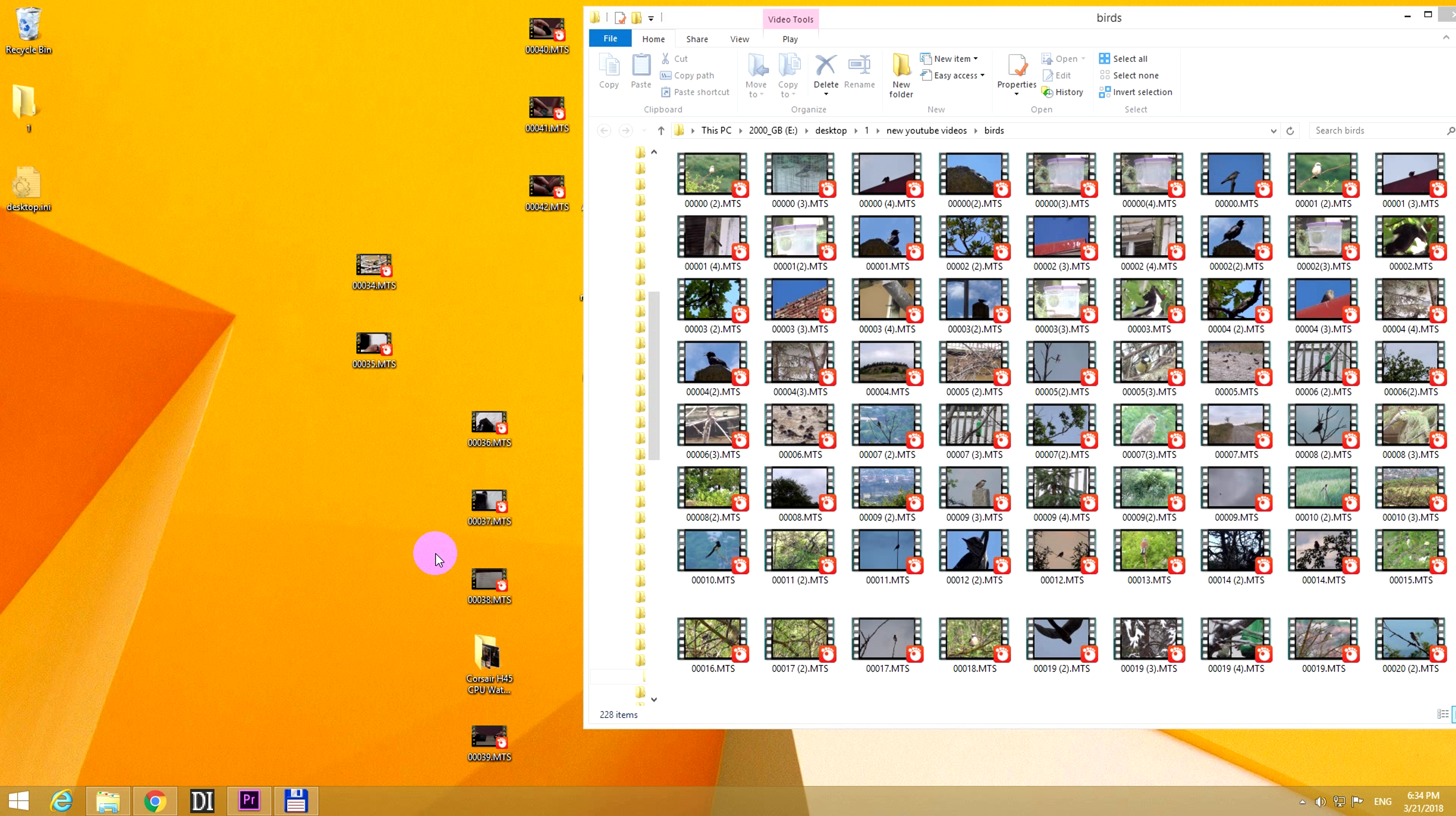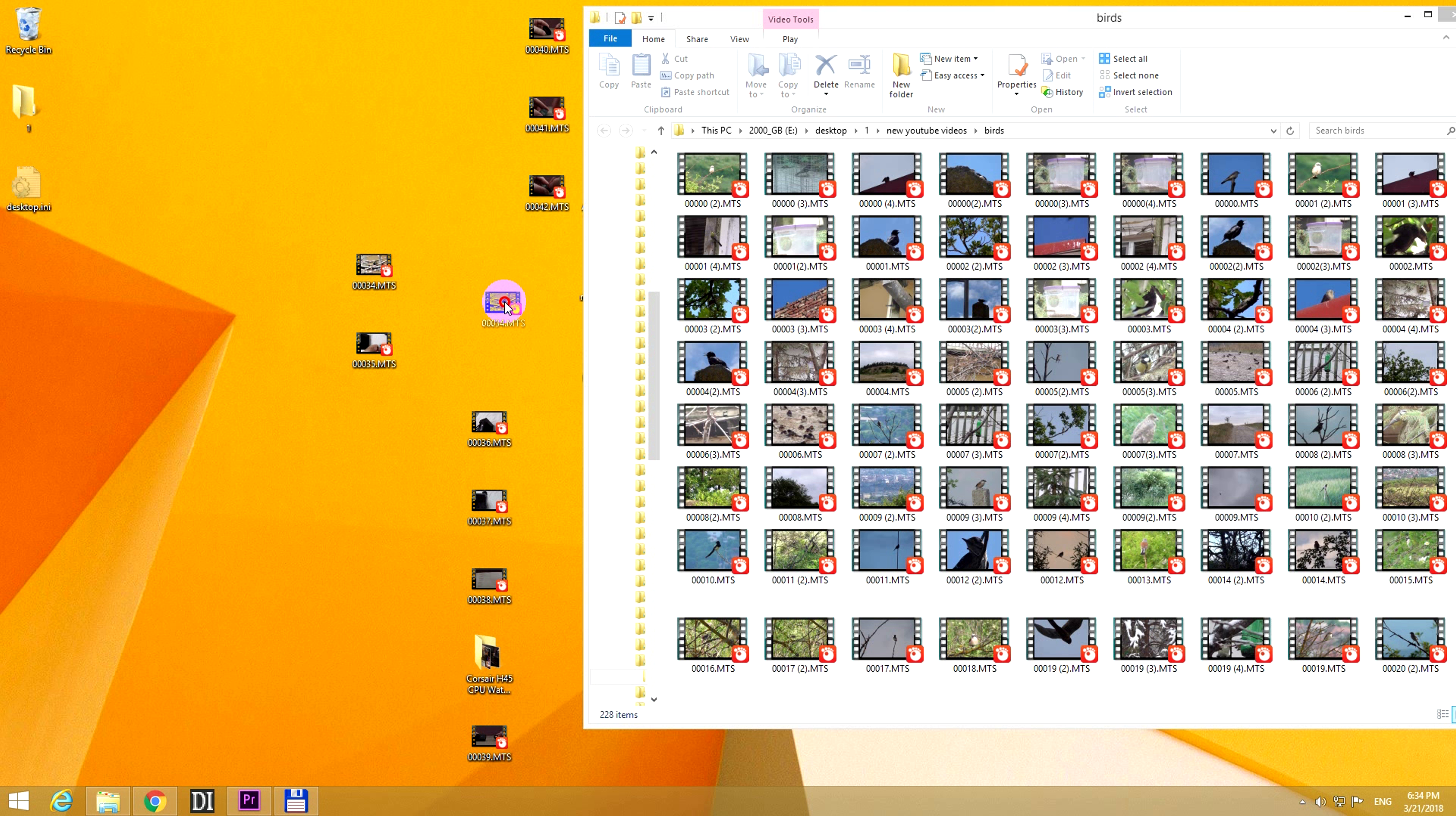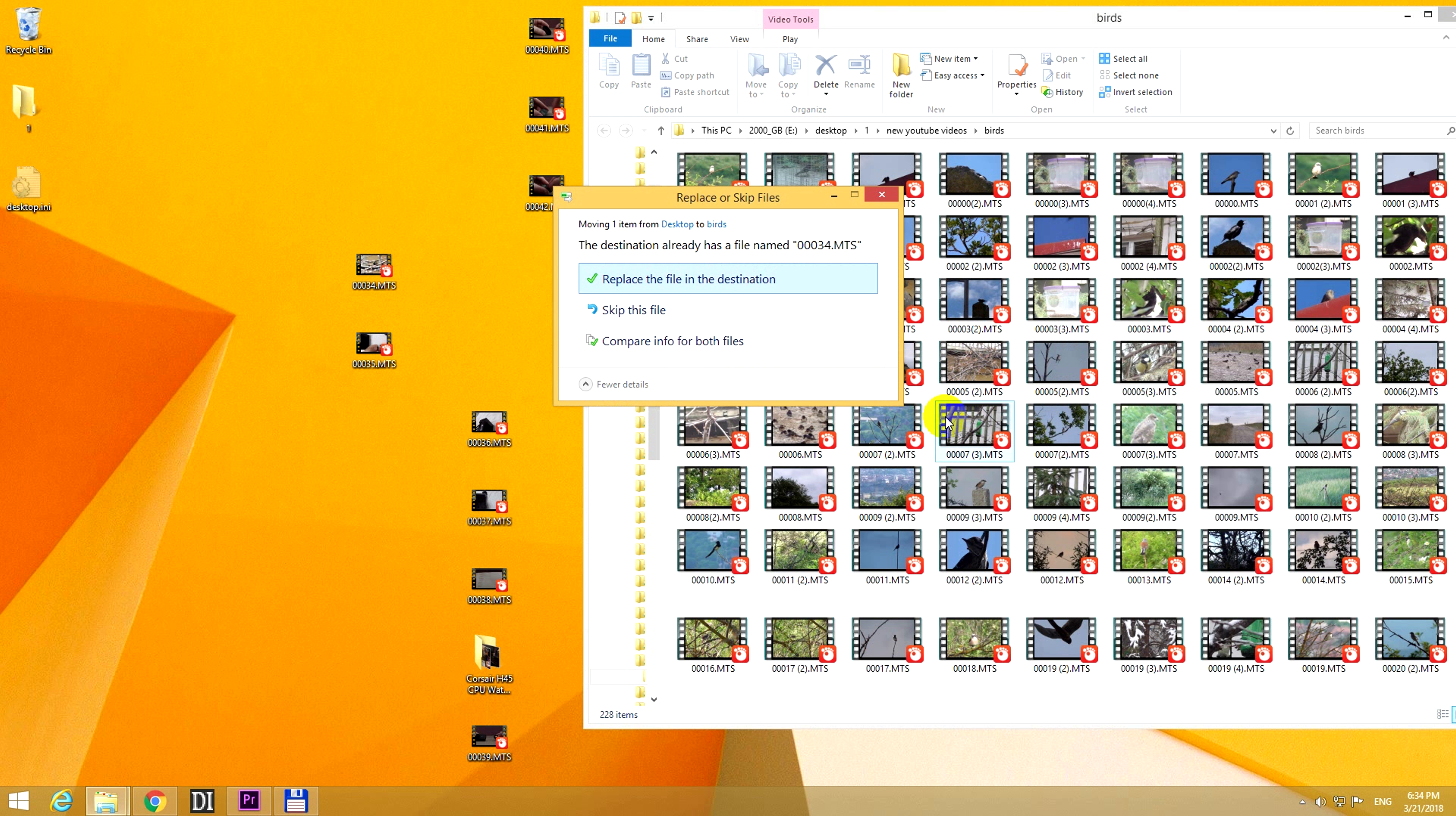Okay, here's a basic tutorial in Windows related to copying or moving files. So here's a video file and if I drag it into this folder and drop it there, then I receive this window, replace or skip files.